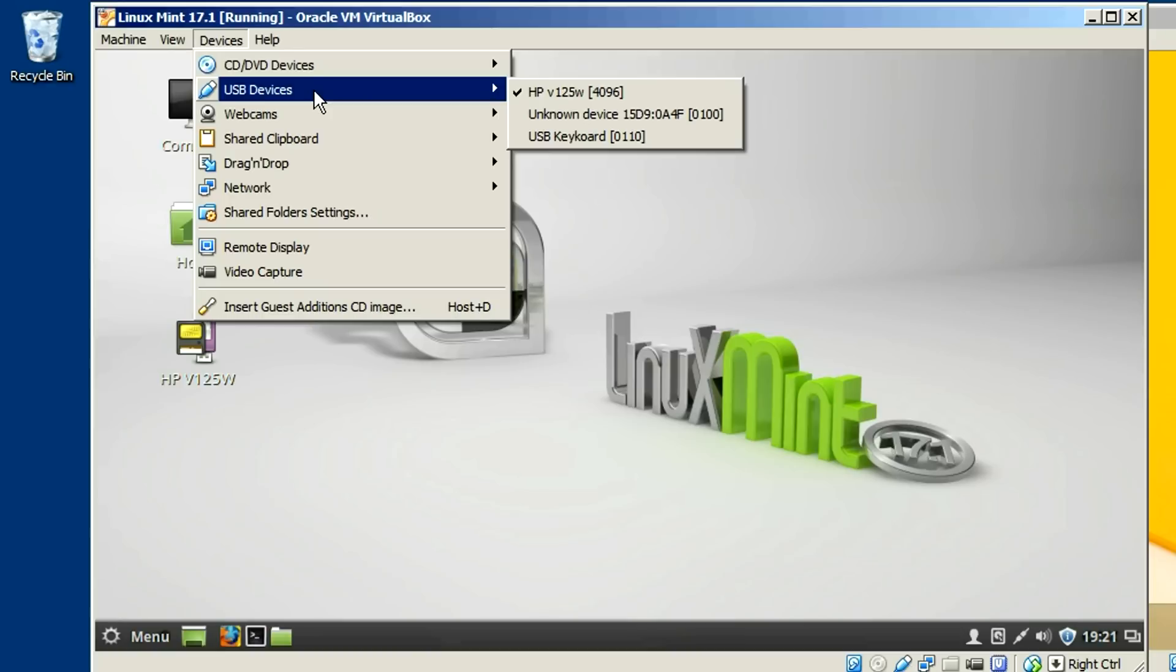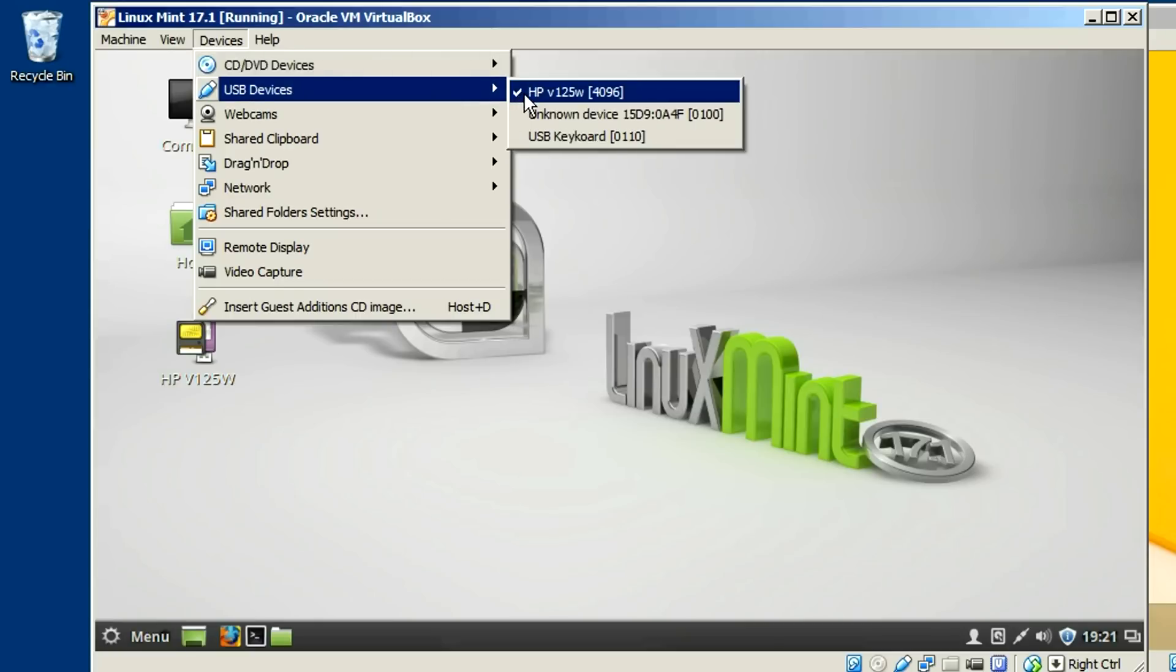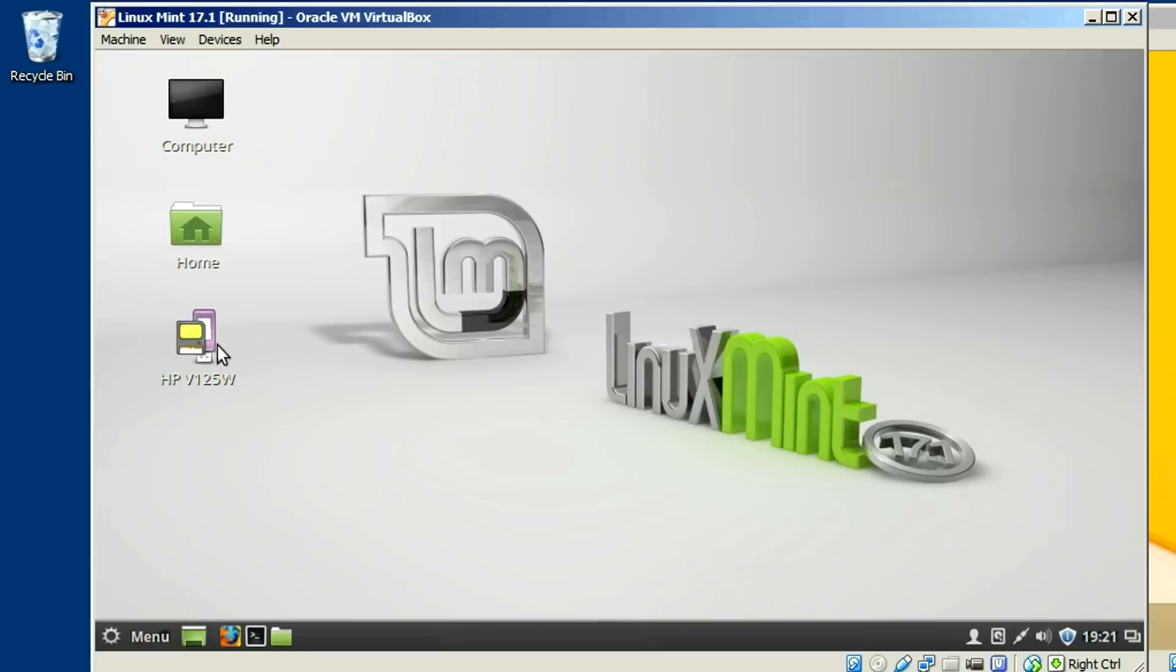So, keep in mind, have your virtual machine open, insert your drive, capture it by just clicking on the drive itself in devices, USB devices, and capture it here and then eject it from here when you're done with it. And you should be good.